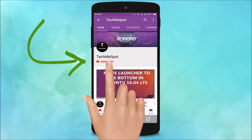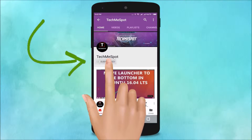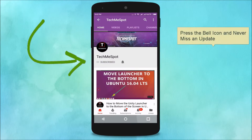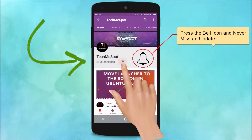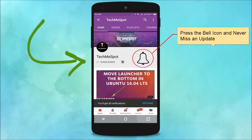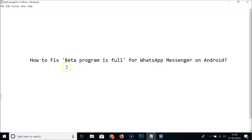Subscribe to Tech Me Spot channel and press the bell icon to never miss another update. In this tutorial, I'm going to show you how to fix 'Beta Program is Full' for WhatsApp Messenger on Android.